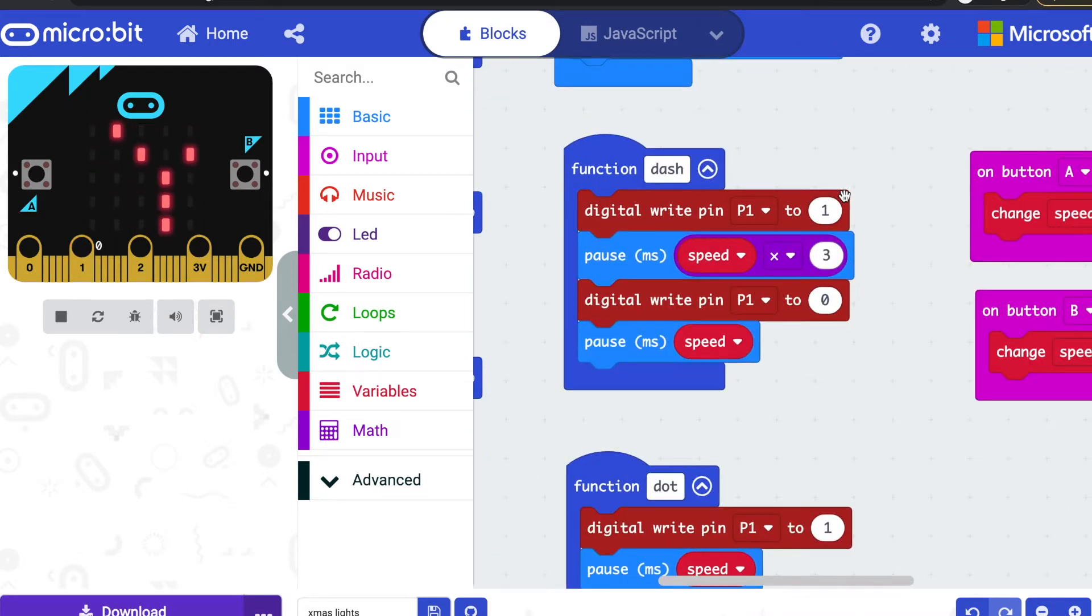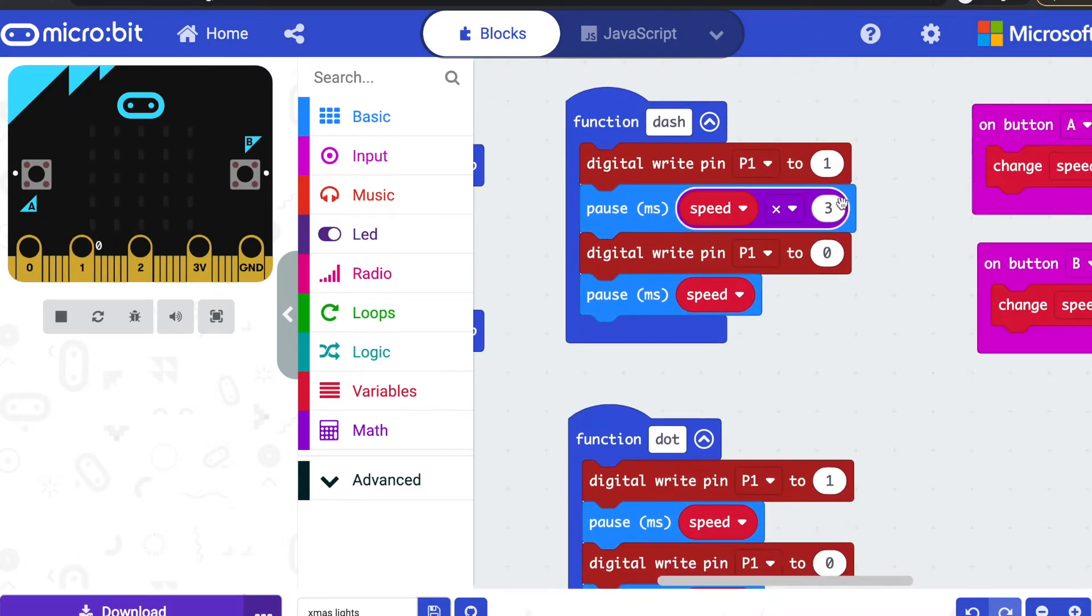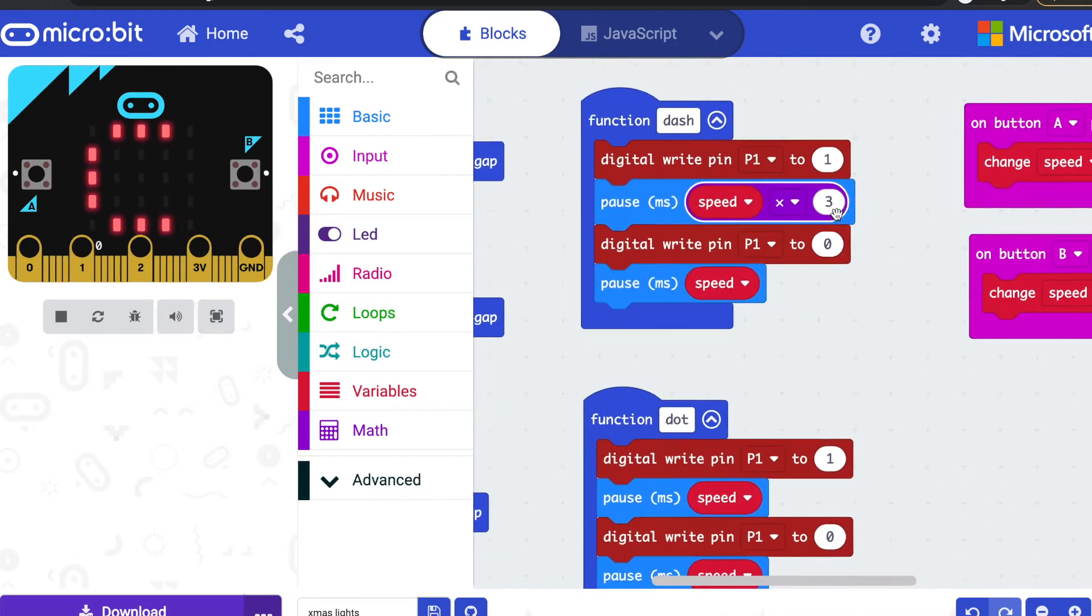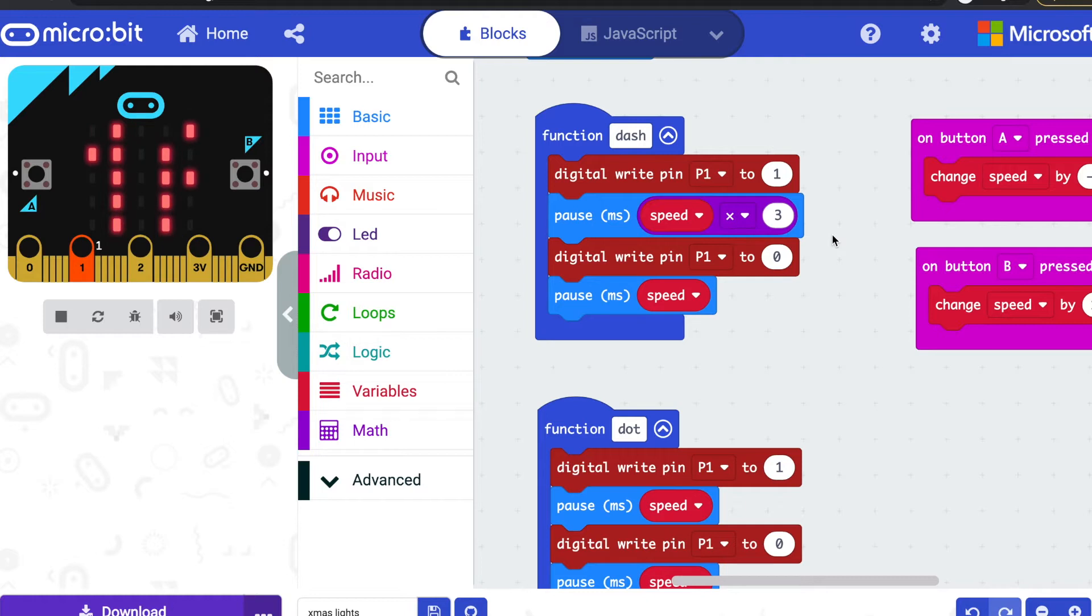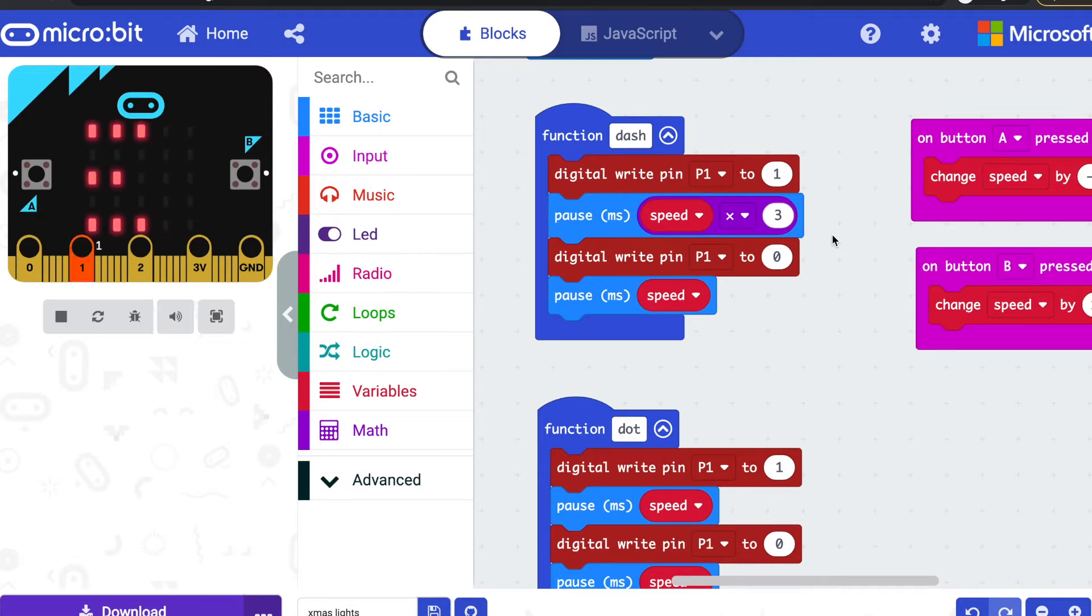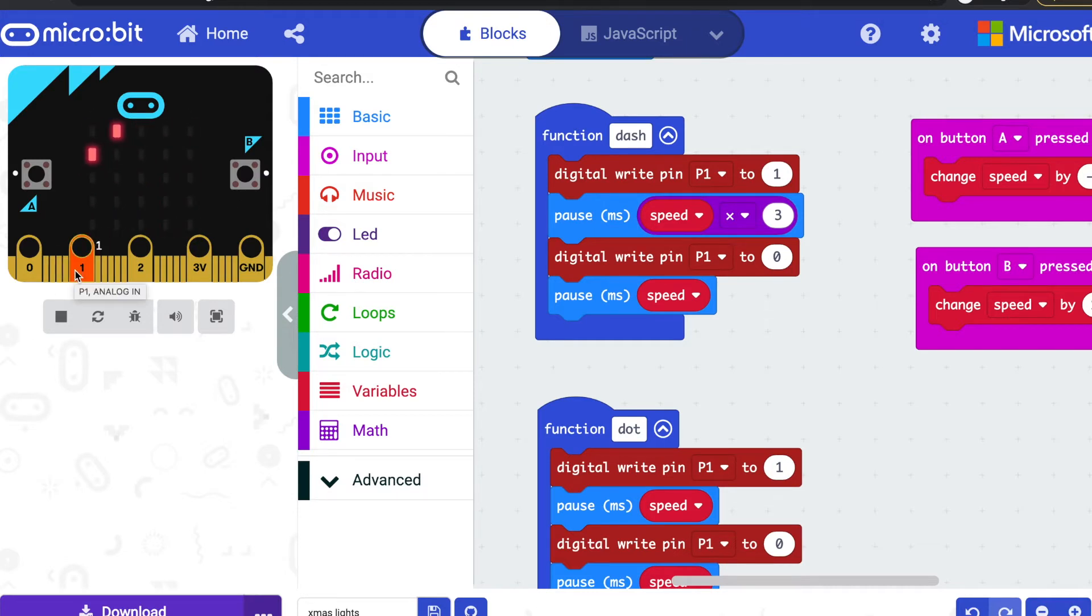I created some functions. The basic functions, the simple ones, are dash and dot. So what a dash does—that's going to be a long unit of flashing light. I digitally write pin one to one, so that sends a pulse out of pin one that makes the LEDs light up. I then wait a multiple of my delay.